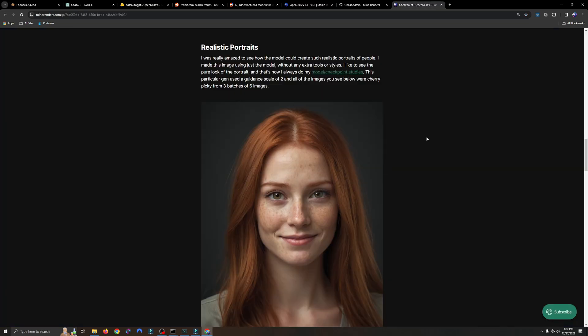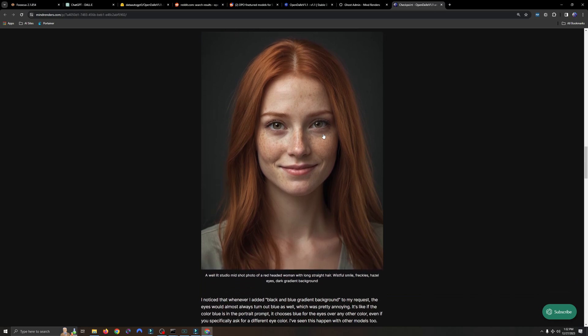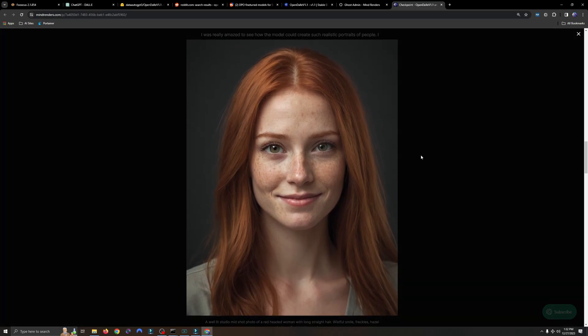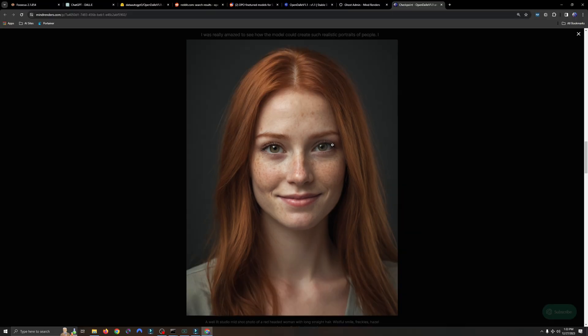However, when it comes to realistic portraits, this is where I was pleasantly surprised. I was amazed how well this model performed when it came to realistic portraits. Now, this can all come down to the prompt that you use, the details you use in the prompt. But yeah, look at this image here. Let's scroll down. I'll click on it for a bigger image. You can see that the skin tones are good. Everything looks really nice.